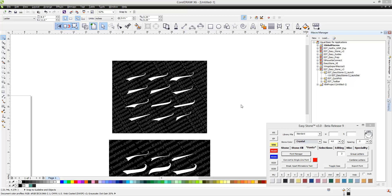What we have found with our EasyStone users is that the CorelDRAW X6 64-bit version on some computers is a bit buggy. EasyStone only works with CorelDRAW X6 32-bit.